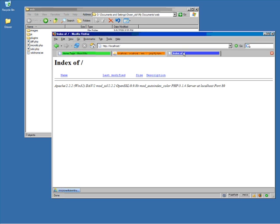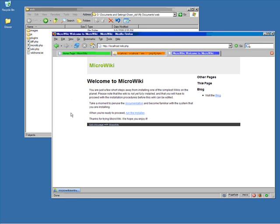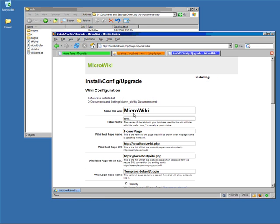You'll see the web directory used to be empty. We'll refresh it, and there's the wiki software we extracted. Here's the main page with the installation link, which takes you to the configuration page.